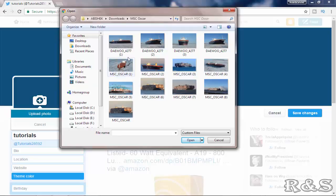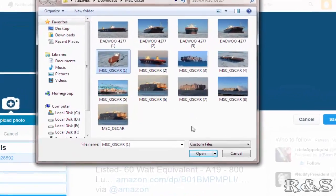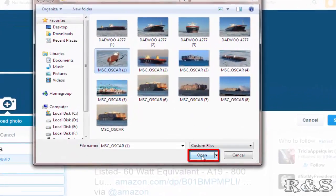From this folder select the photo which you want to upload as your profile picture and click on open.